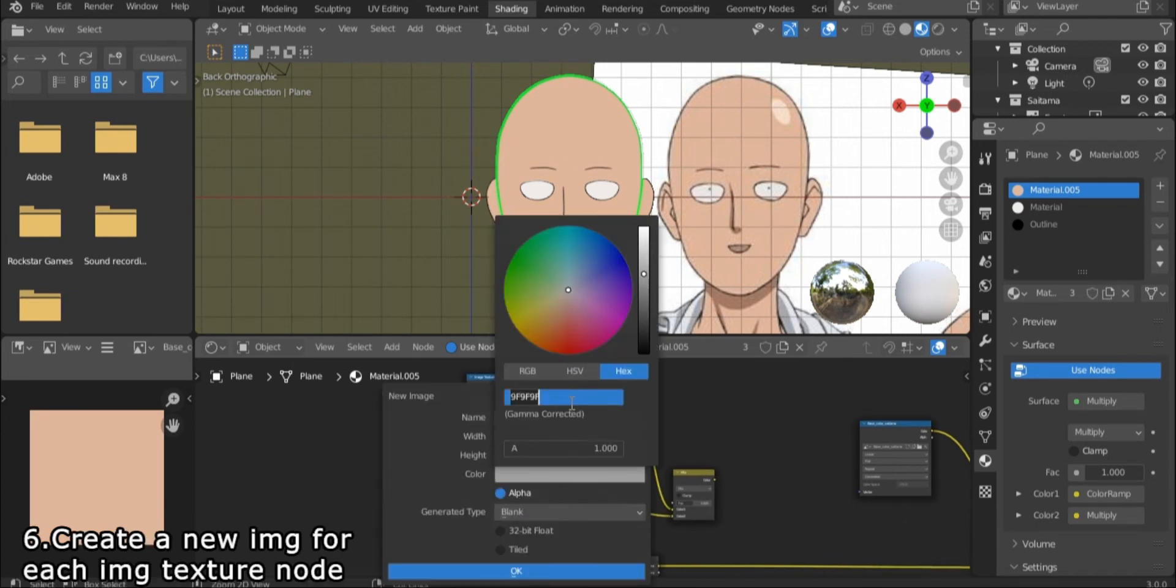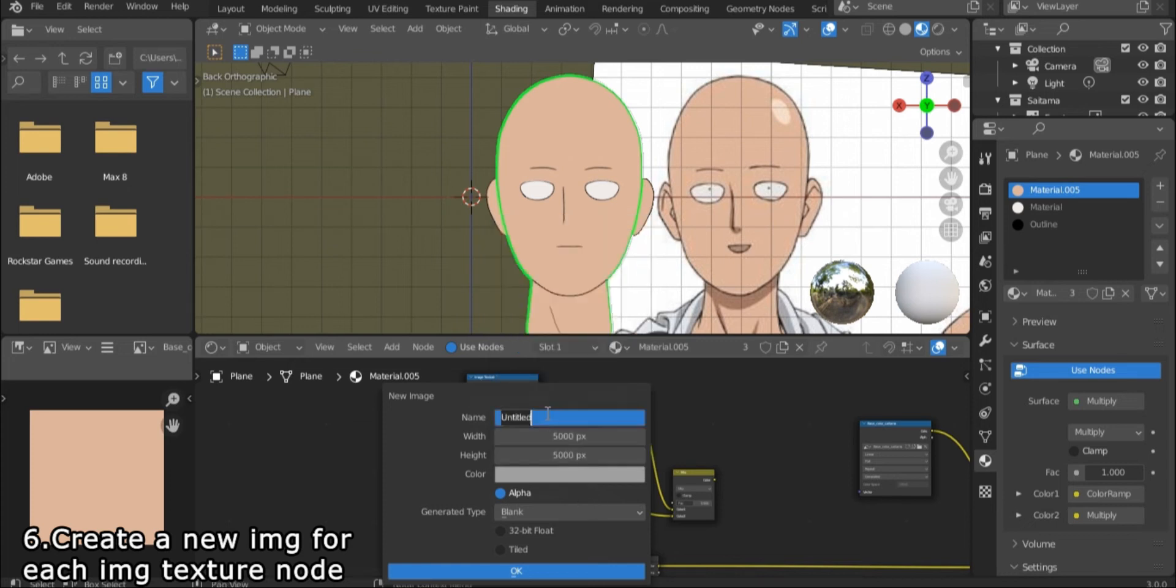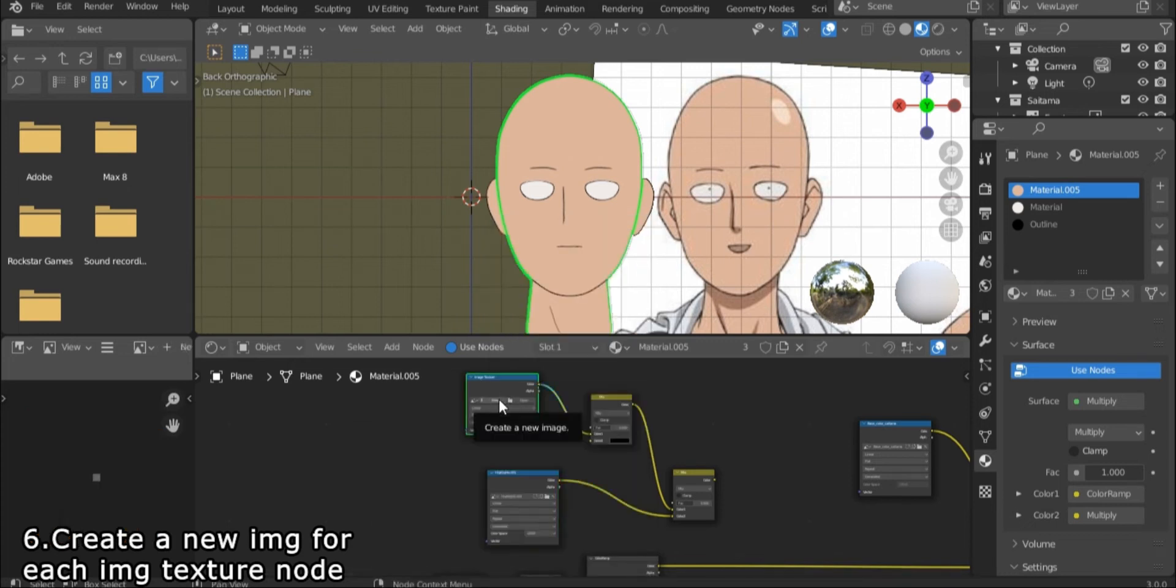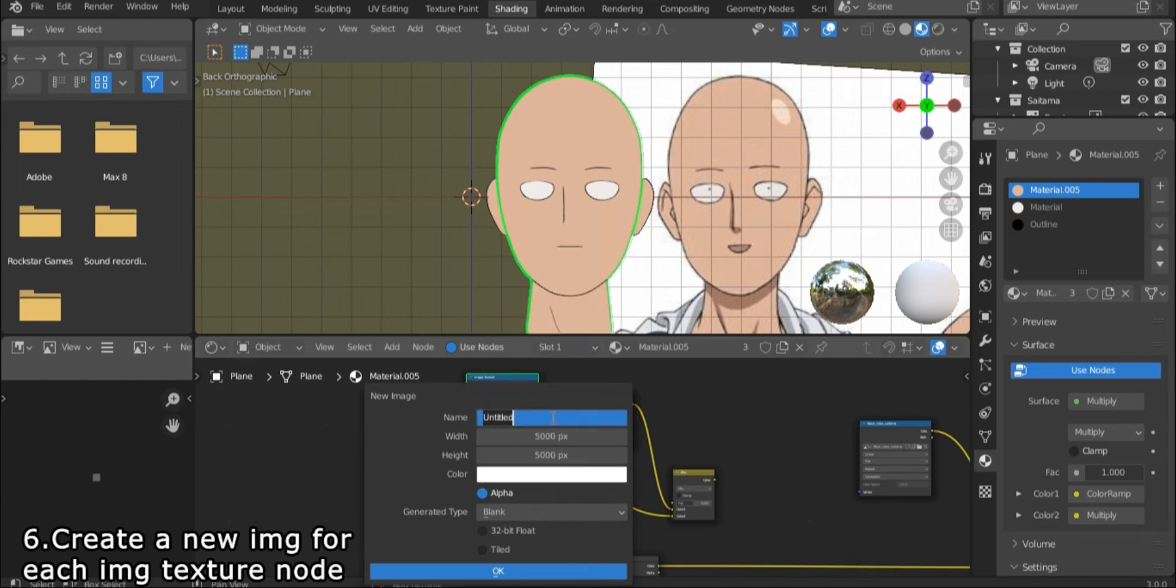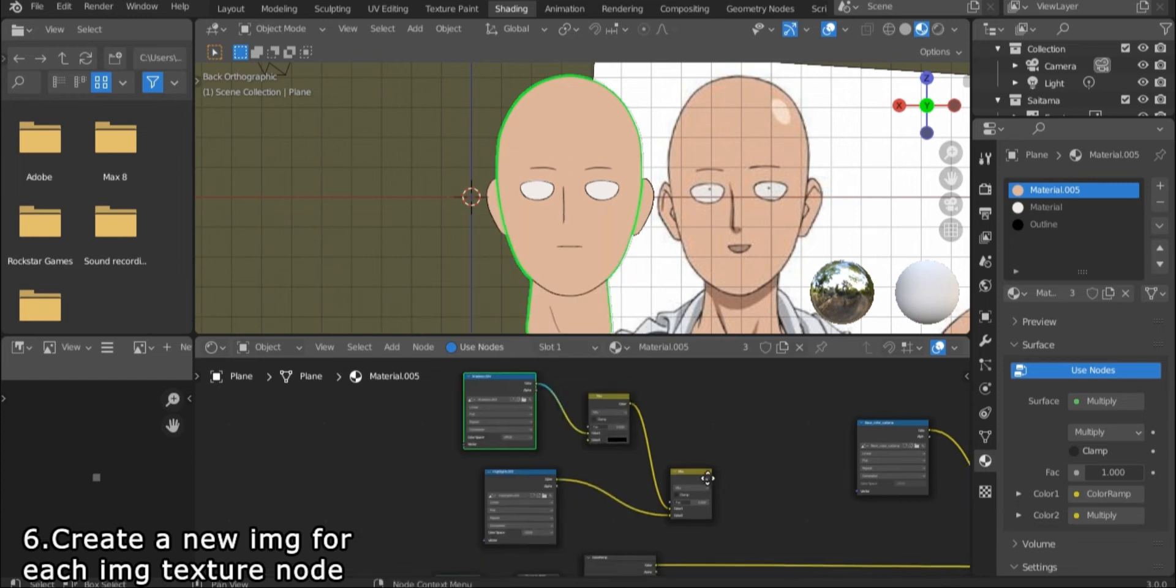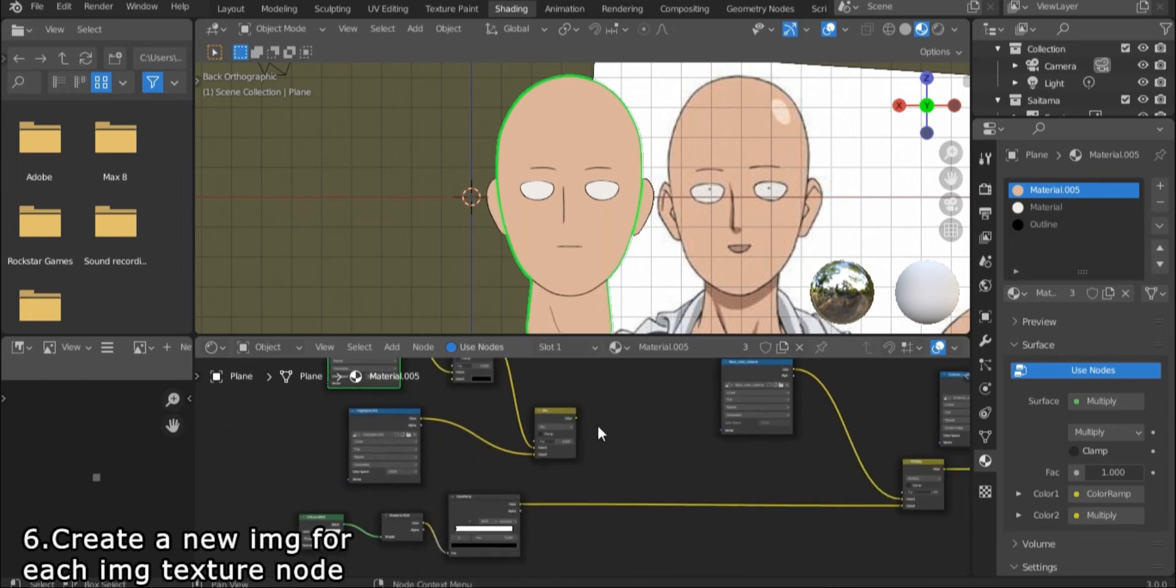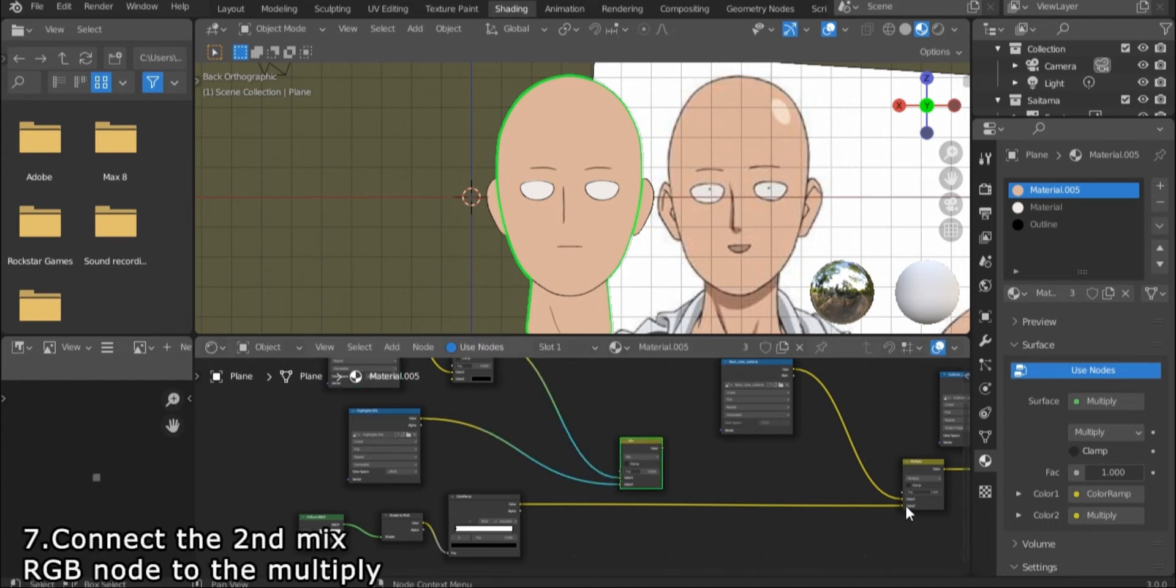Create a new image on the second image texture and name it highlights. Make sure it's gray. Then on the other image texture, create another image and name it shadow. This time it will be white.